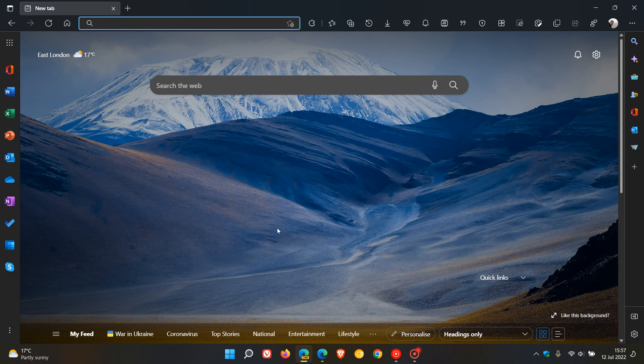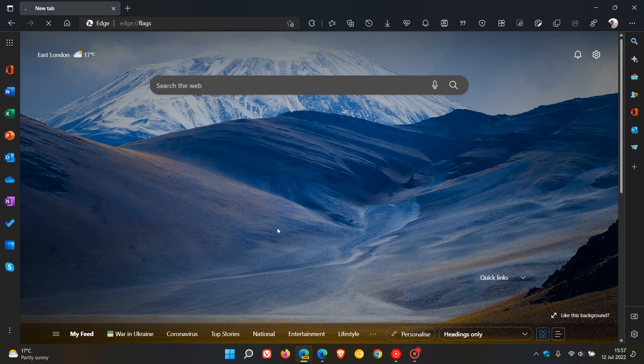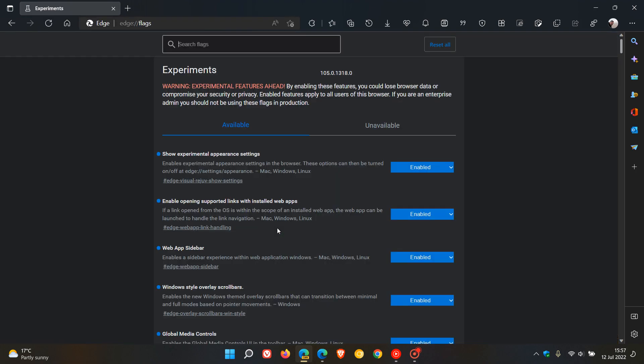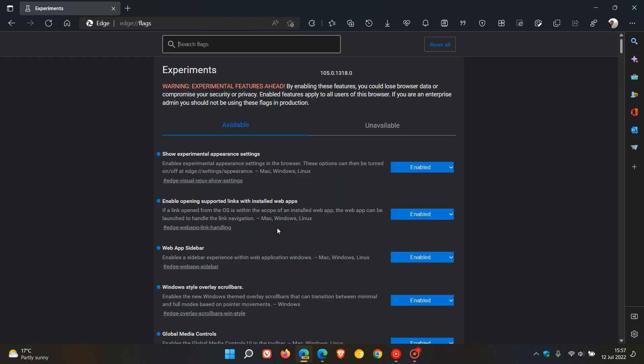So, to enable the flag and the new option, as always, we just head to the address bar and we enter edge colon forward slash forward slash flags.